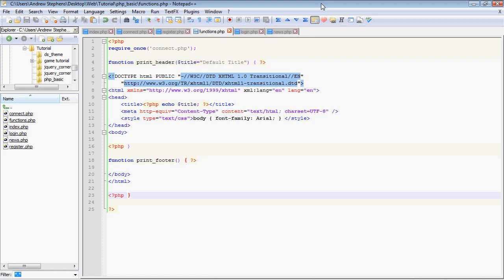Okay, so now that we know how to give each user a cookie so that they can keep their login status throughout our site, we need to actually tell them in some way that they're logged into the site. Because right now, all we have in our functions is just a way to give the users the basic HTML so that the page displays correctly.